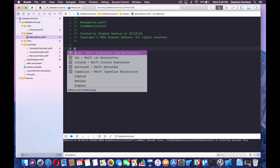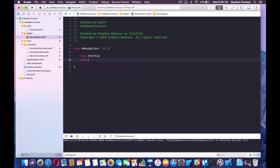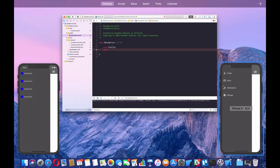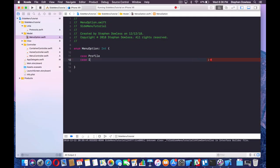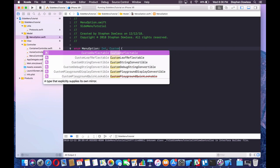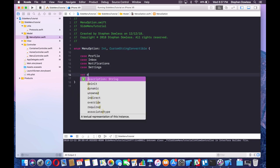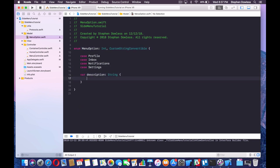The enum is going to conform to the Int protocol, and we're going to add cases: profile, inbox, notifications, and settings. We also need to get a description text from this, so we're going to conform to CustomStringConvertible. That protocol requires us to implement the description variable. We'll use a switch on self to iterate through all the cases.